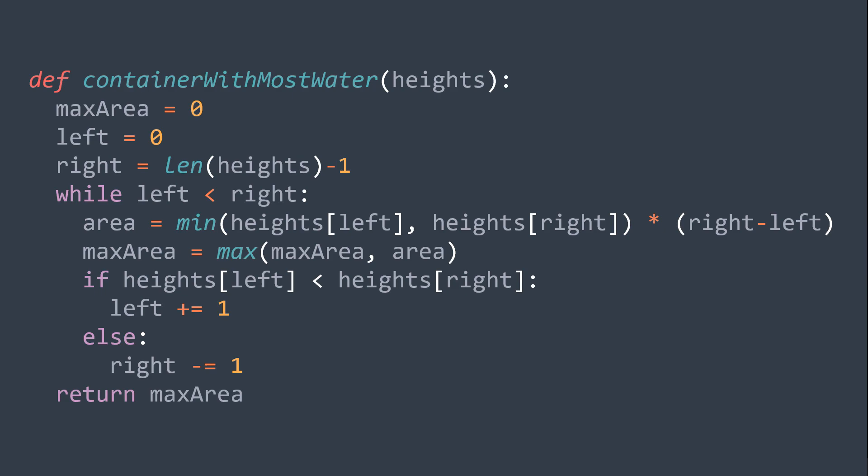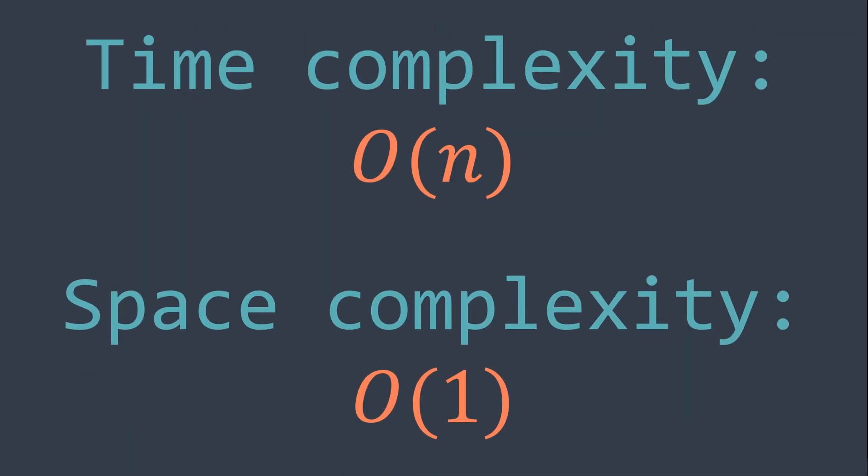The time complexity of this solution is O of n because we are just traversing the array once, and the space complexity is O of 1 because we used only simple variables.